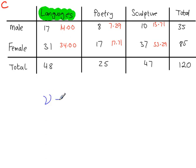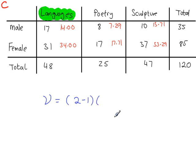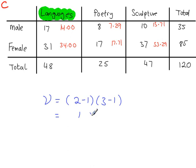So when you come to work out the number of degrees of freedom, the number of rows is 2, so you do this. The number of columns is 3, so you do this, which equals 1 times 2, so you've got 2 degrees of freedom.